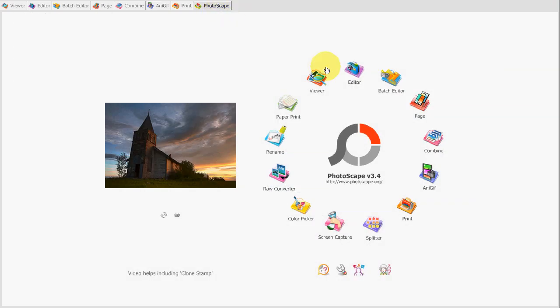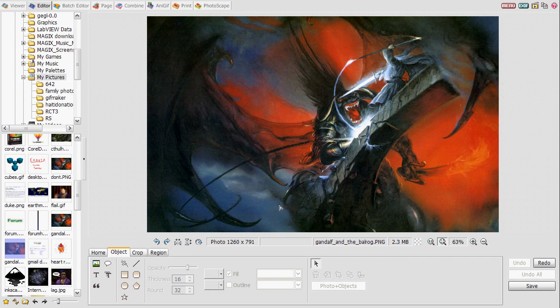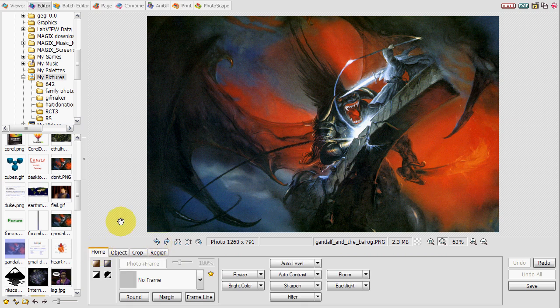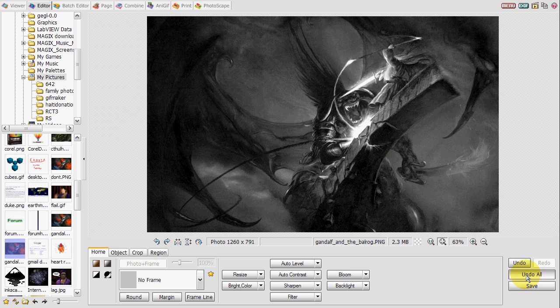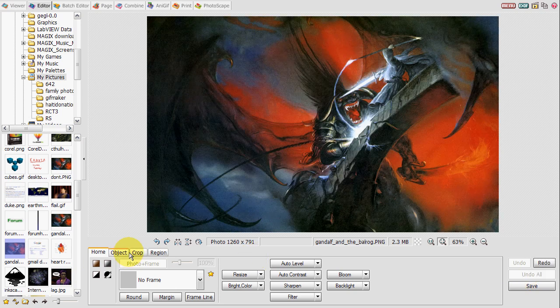All right, moving on. The next major tool here is the editor. This allows you to perform some basic edits that you would add to any photo you might have. It allows you to change the brightness, change it to grayscale, things like that.